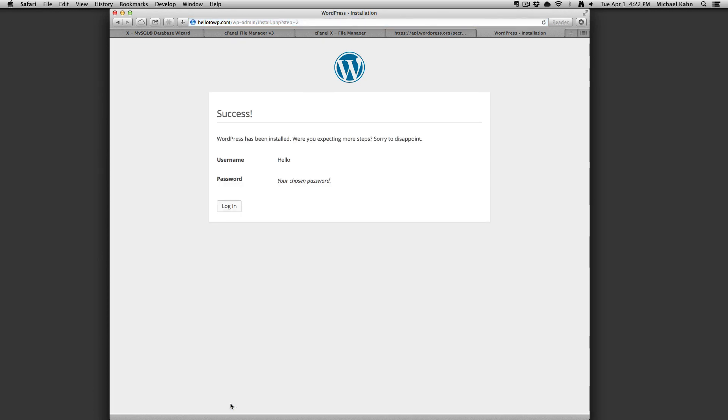Now WordPress is installed. You may go ahead and log in and begin using your new WordPress site.